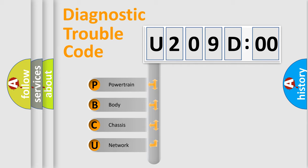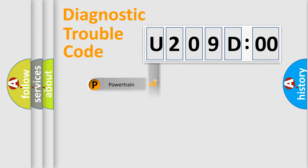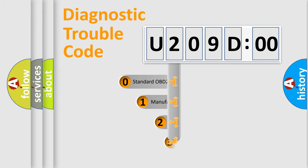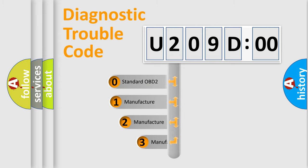We divide the electric system of automobile into four basic units: Powertrain, Body, Chassis, and Network. This distribution is defined in the first character code.